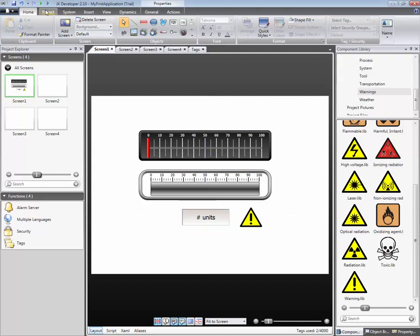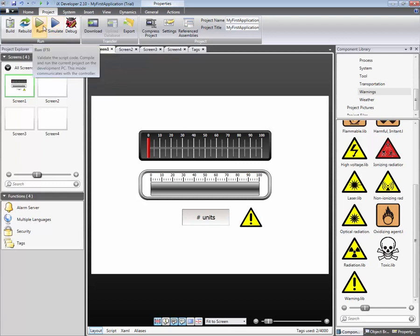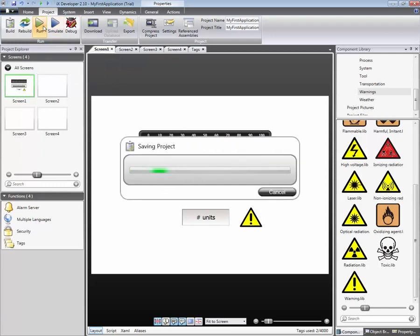The application can be simulated. Simulate starts the application without PLC communication. Run starts the application with PLC communication.